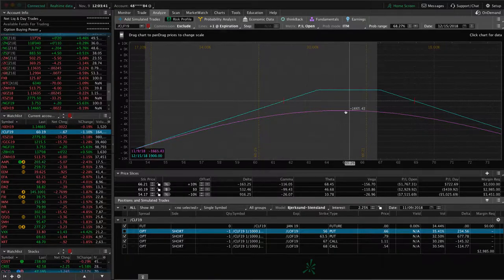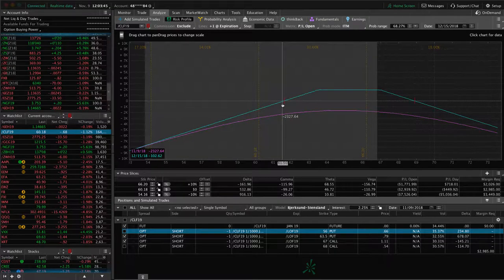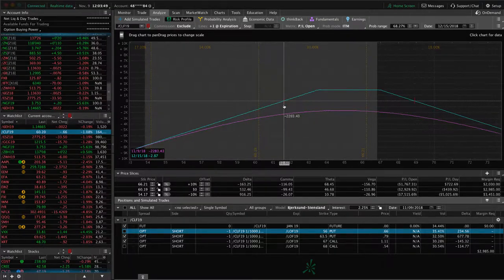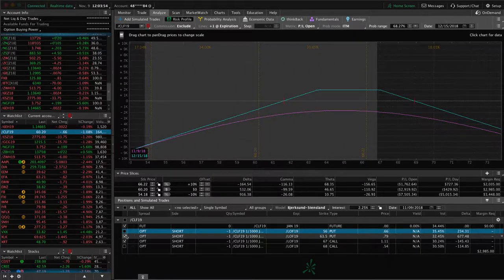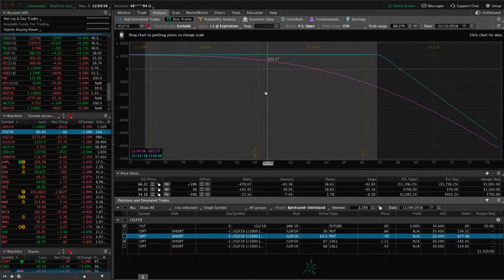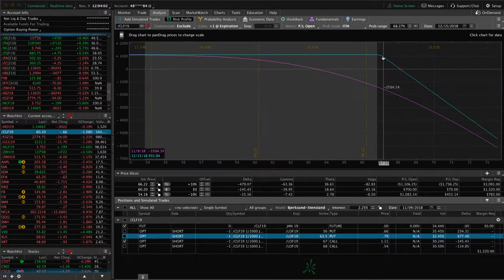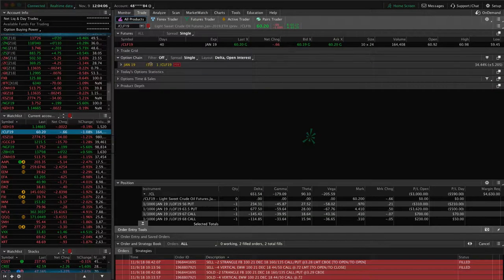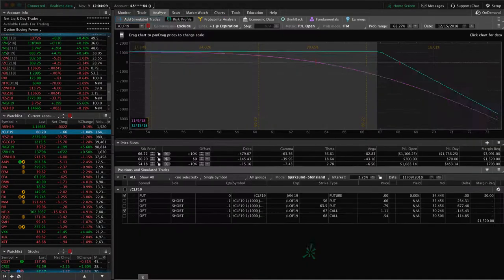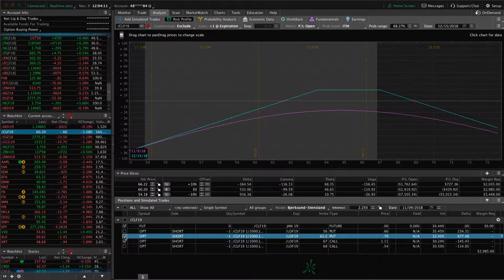Price has come down through the break even on the adjusted strangle, but remember this one has already been adjusted — so that break even point isn't necessarily the trigger for another adjustment. We look at the value of the untested side, which in this case is the calls. There's still a decent amount of premium left in those calls. If price continues lower, we'll roll those calls down again, but we've got 35 days left in the January cycle so nothing to do yet except hold and wait.